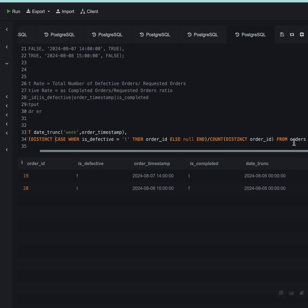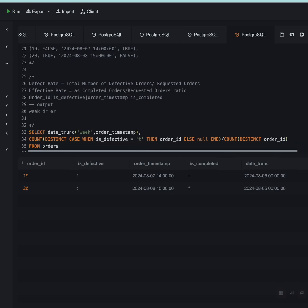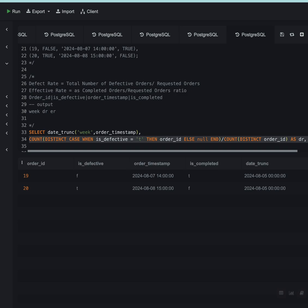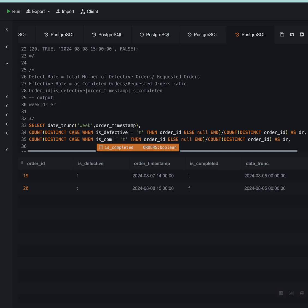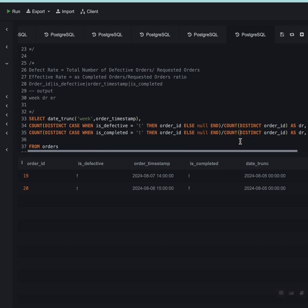This is my defective rate and I'll name this as DR. Now I want the effective rate. Effective rate would be the same thing except for is_defective I will have is_completed. So I want all the completed orders in the numerator and all the requested or the number of requested orders in the denominator.